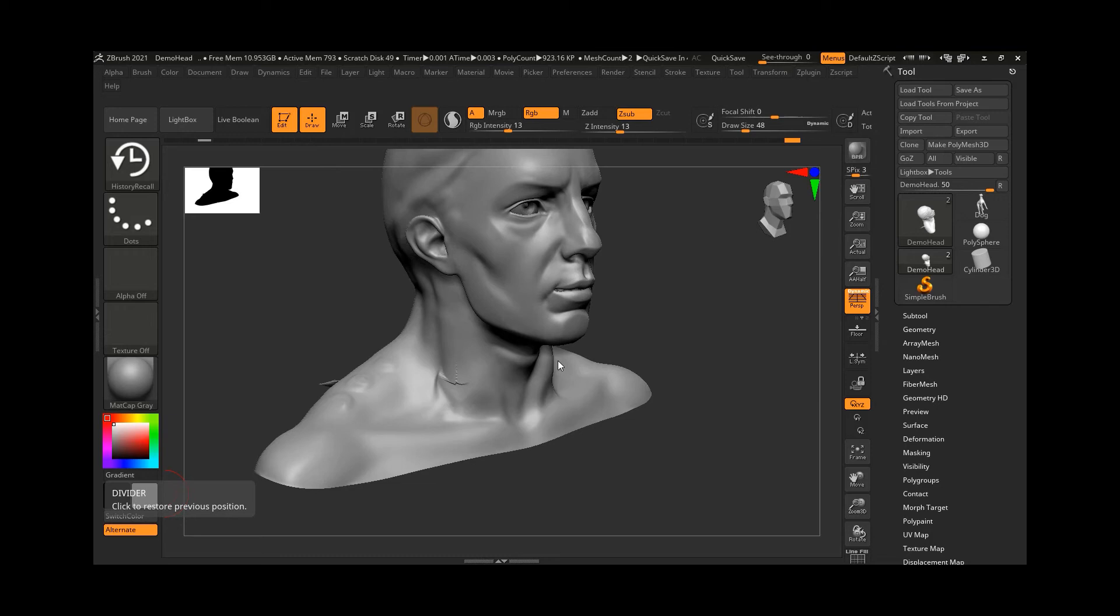Sometimes this effect might be okay if you are just going to dynamesh this or send it to 3D printing. But it's really going to be a problem for doing all kinds of other things, like if you want to export it to a gaming engine and if you want to animate them, that will be an issue.